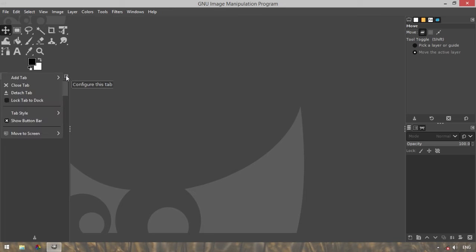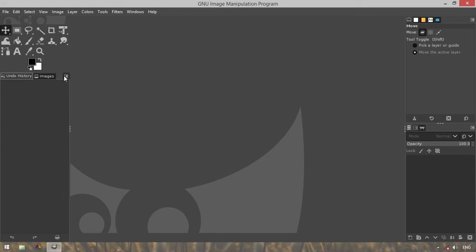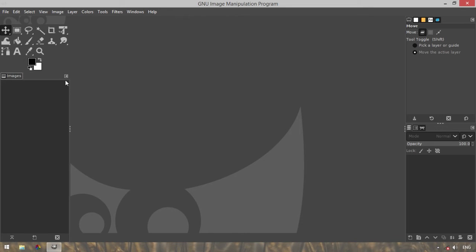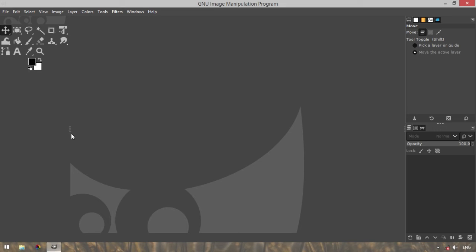If you click on a side, you can click on a close tab. Now, you can see the three dots.